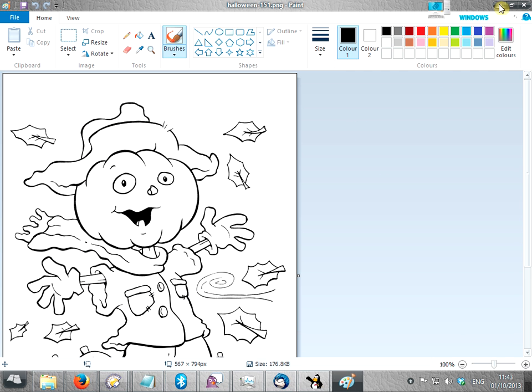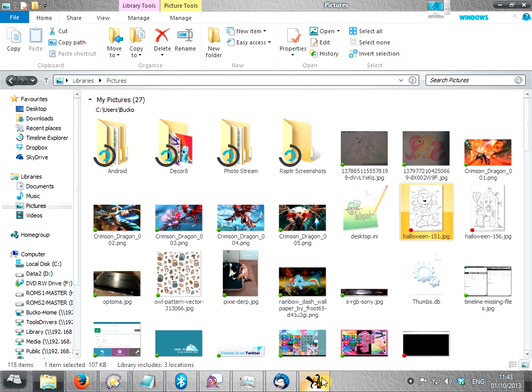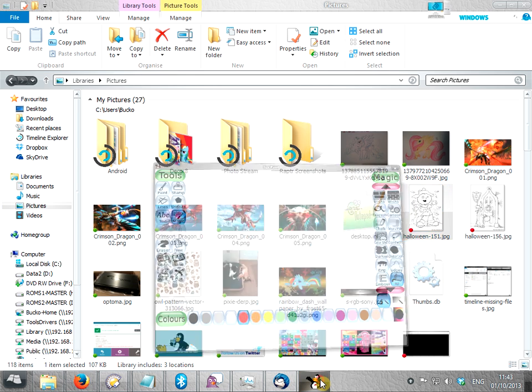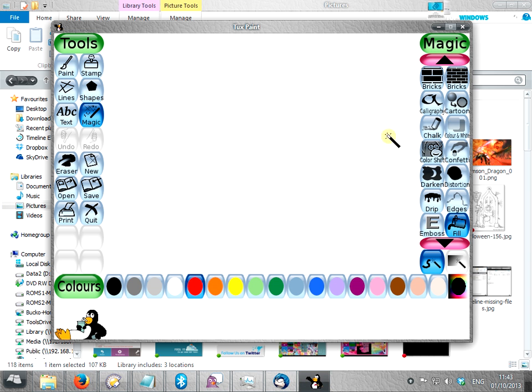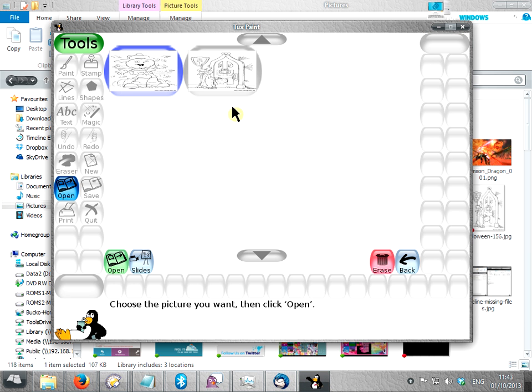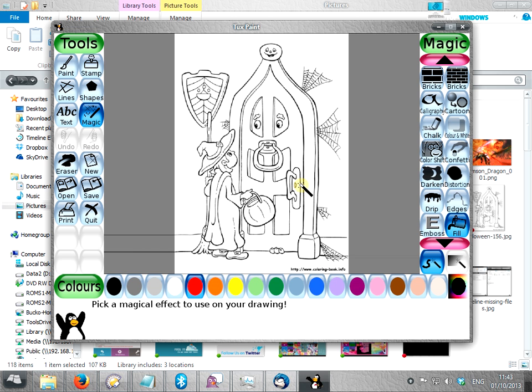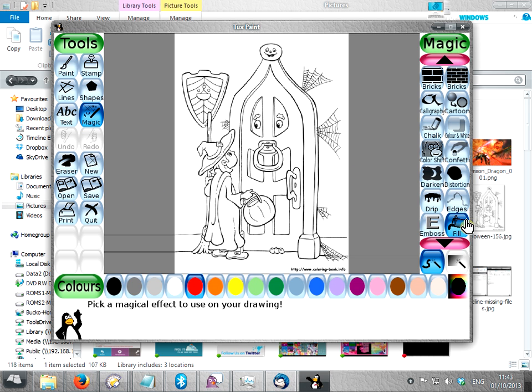OK, now you can close paint and go back to tuxpaint, and click on open, and your halloween pictures there, ready for colouring. Click on it, click open, and you can now start colouring it in.